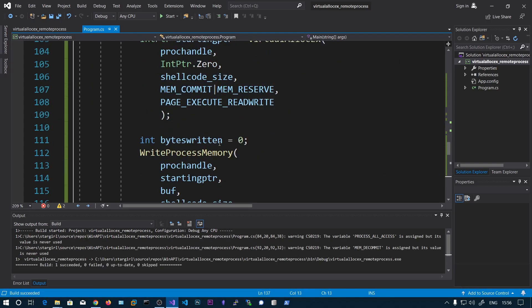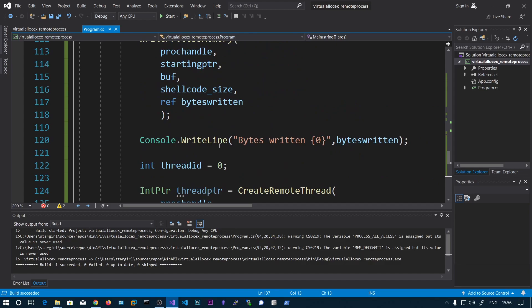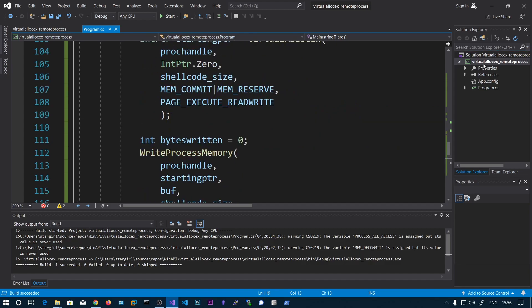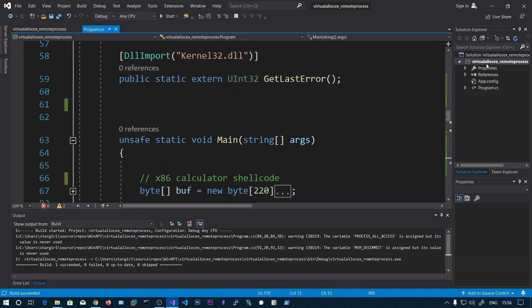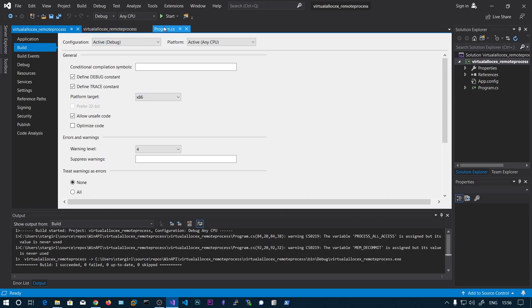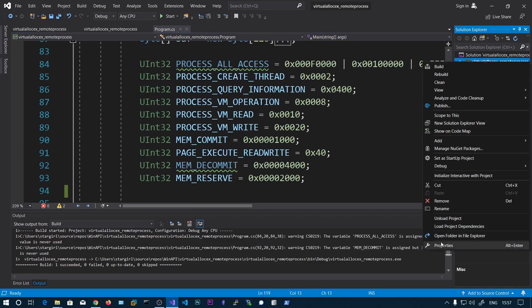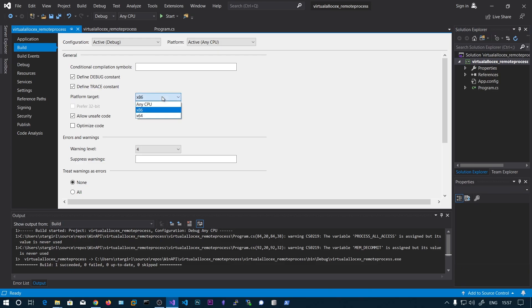One important thing to note: we need to compile this for x86 or x64 depending on the shellcode. If you right-click, go to Properties then Build, you can see I have set this to x86 because our shellcode is x86 architecture. If you generate x64 shellcode you need to compile accordingly.